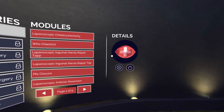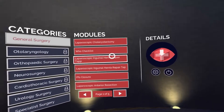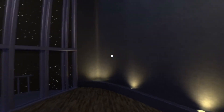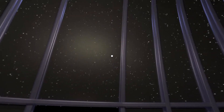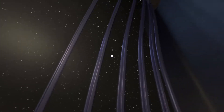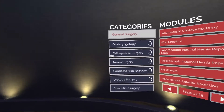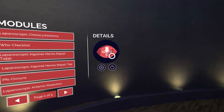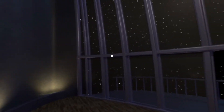When you first launch the Medical Realities platform, you will be inside our virtual reality learning environment. This room is designed to be calming so that you can be in the perfect state of mind to learn. Look around and familiarise yourself with the environment.